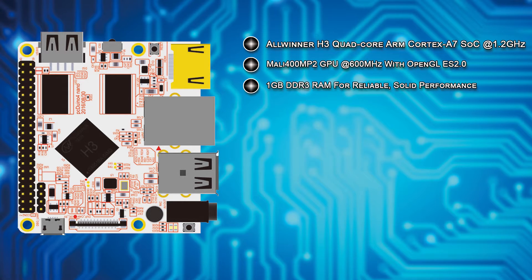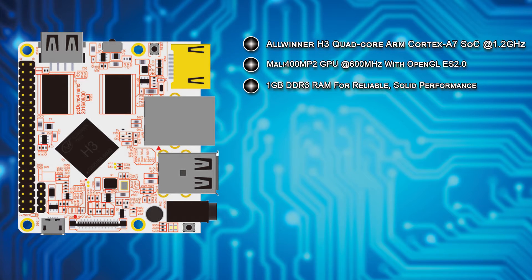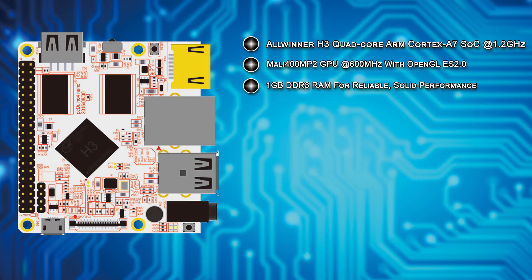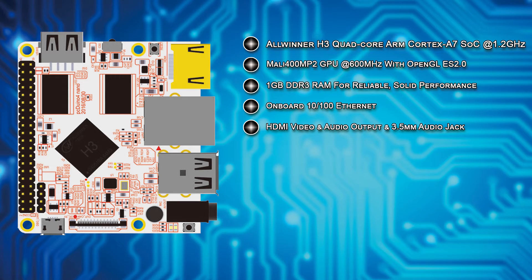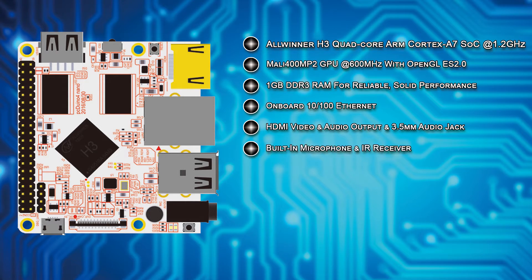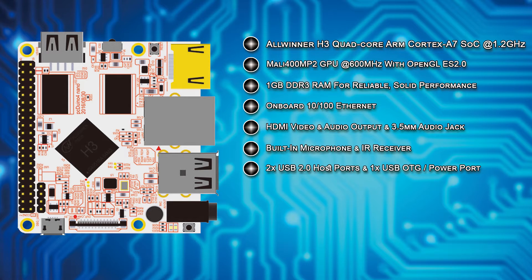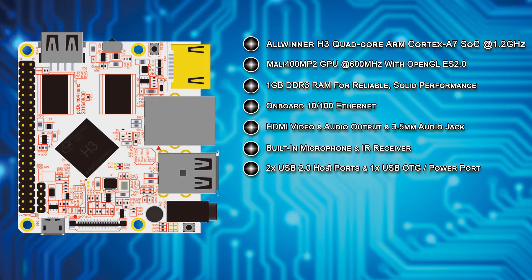A solid 1 GB of DDR3 RAM is present which makes the PC Duino Nano 4 a true contender in the single board computer arena. The PC Duino Nano 4 also features onboard 10/100 Ethernet connectivity, HDMI video and audio output, a 3.5mm audio jack, an onboard IR receiver, a built-in microphone, dual USB host ports, and a micro USB on-the-go debugging and power jack.